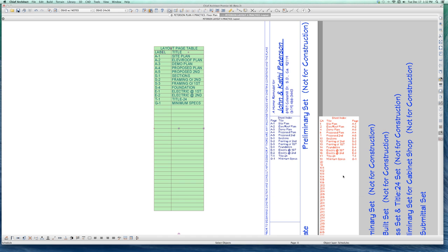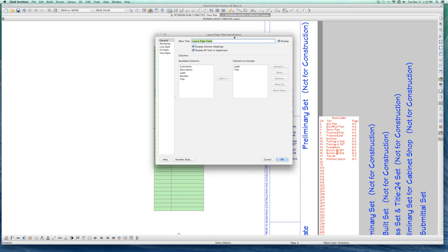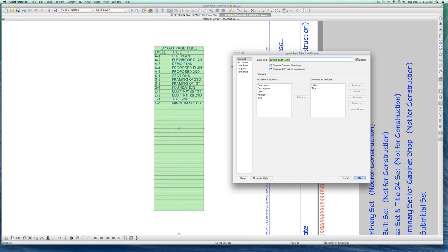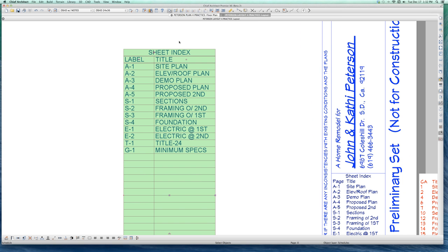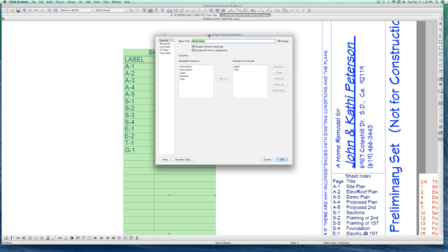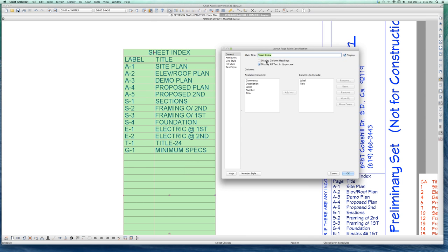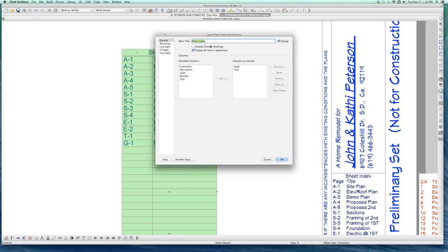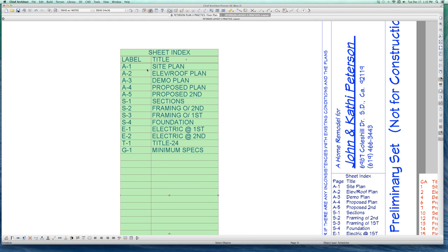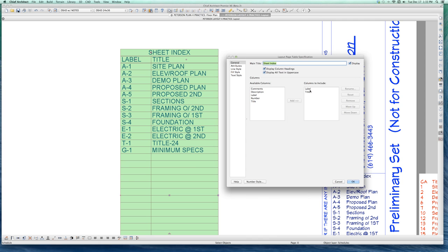It's a hotkey — layout page table. I want to call it 'sheet index.' Okay, I just changed it — you see that? Do I want the column headings? No, I don't want the column headings. See what just happened? Let's get rid of the page number and the site — actually, I want that stuff. I want the column headings.